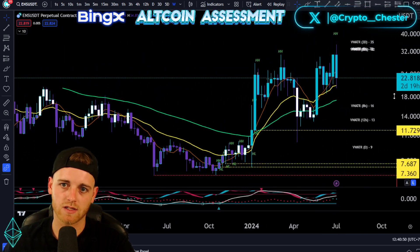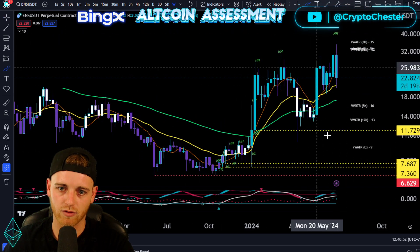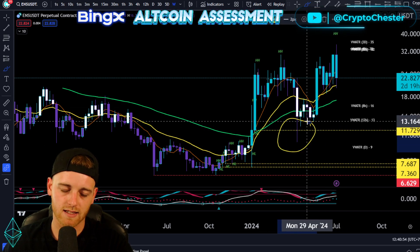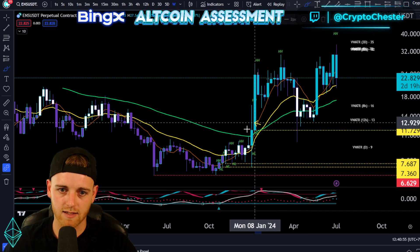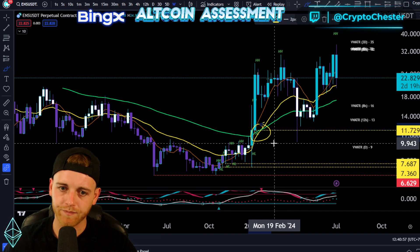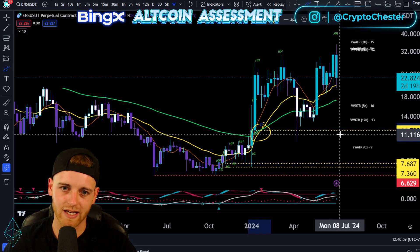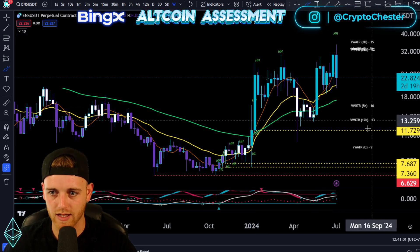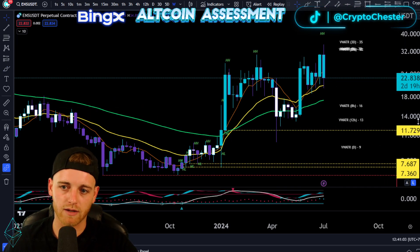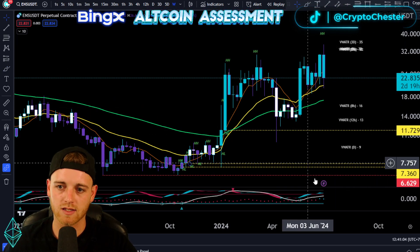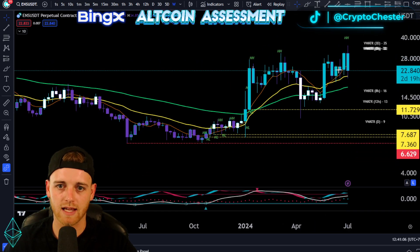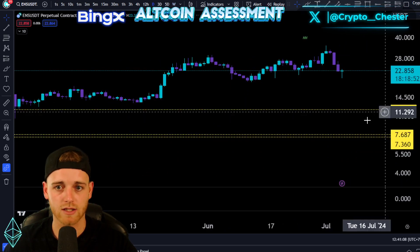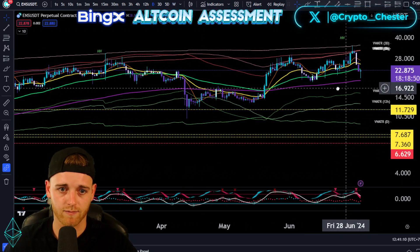You can see we set a new higher high coming through from here, and this wick is disgusting to say the least, but this higher low market structure point is still going to be a point of reference. So as long as we are above $11.72, this will stay in a macro bullish market structure, which is interesting.